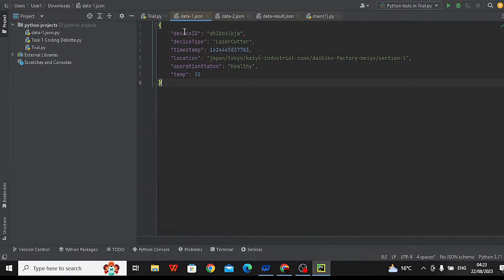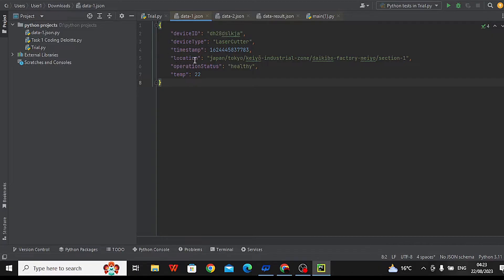I already transferred the files. Data format 1, data1.json, has the following fields: device ID, device type, timestamp in milliseconds, and location fields — country, city, area, factory, section — as well as operation status and temperature.